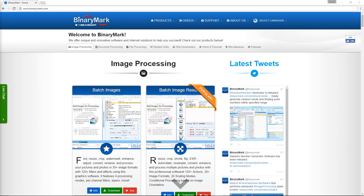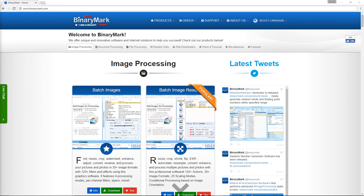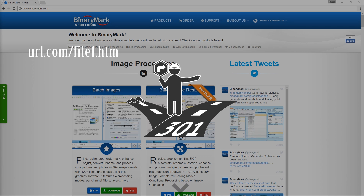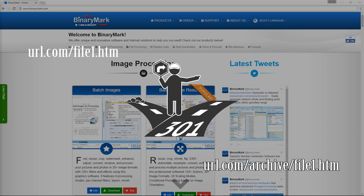Due to numerous access limitations, I had to basically replace each file within a directory and its subdirectories with a redirect to where the newly archived file existed. For example, if I had a file at url.com/file1.htm, I would need to redirect users to where the file was now archived at url.com/archive/file1.htm.